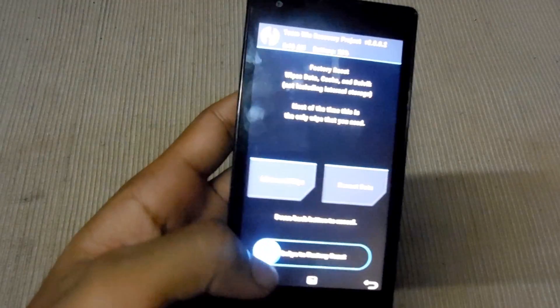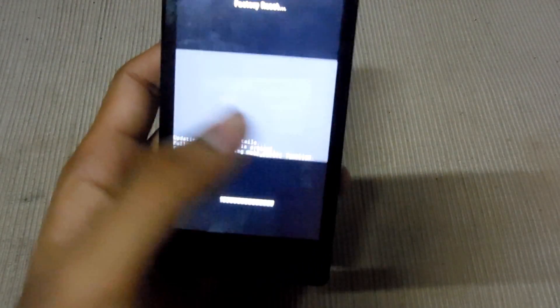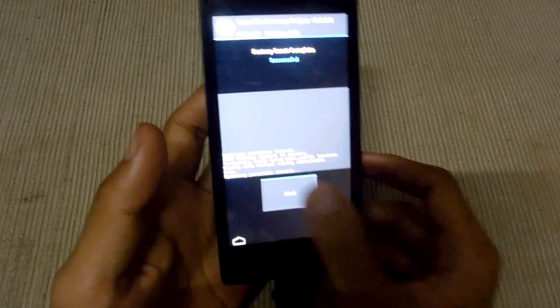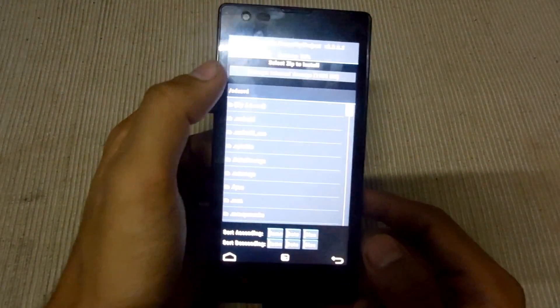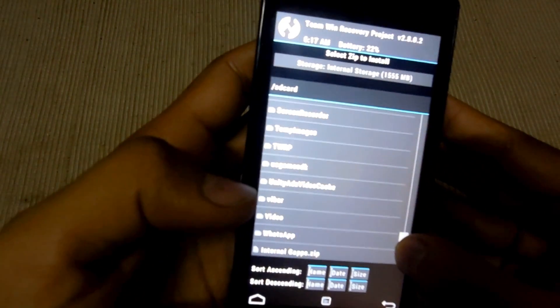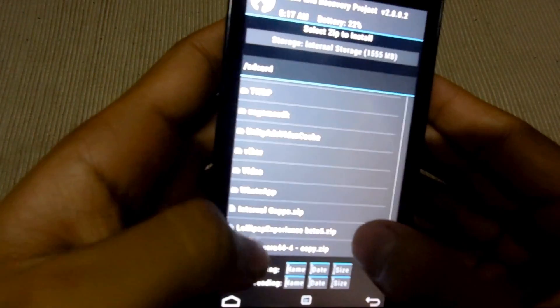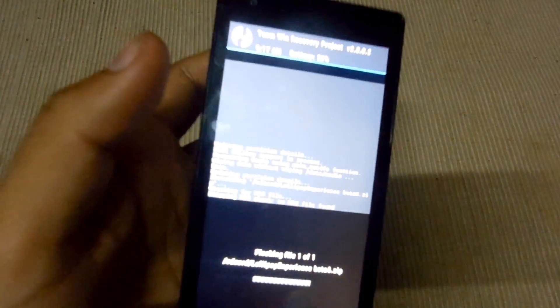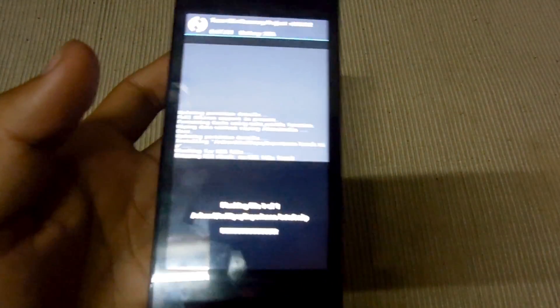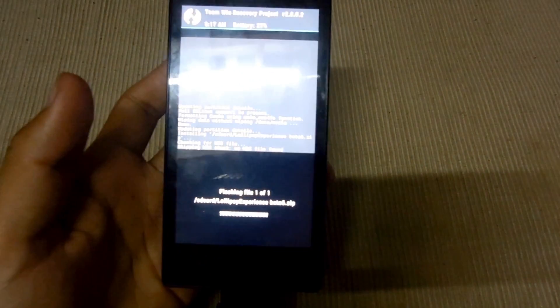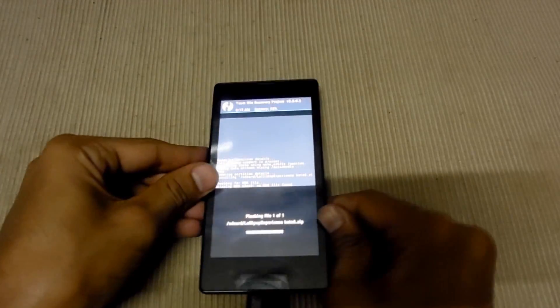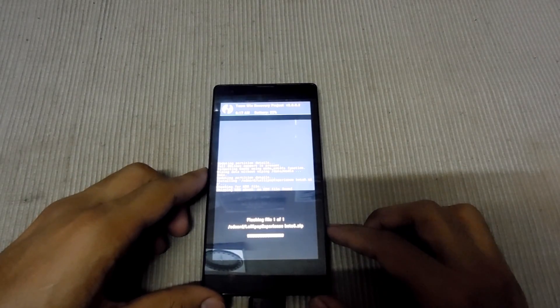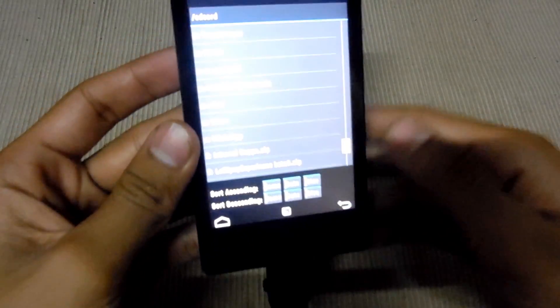Wipe, swipe to factory reset. And then go back and install the Lollipop Experience ROM which is here and just flash it. Let's wait for the installation. And go back.